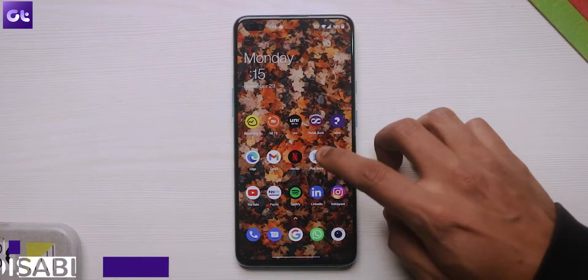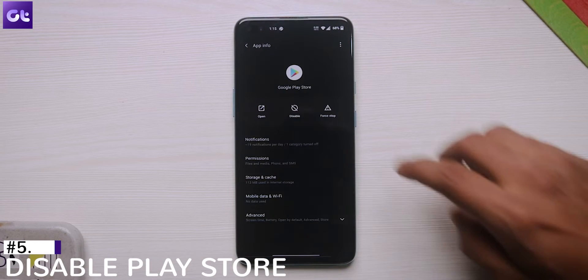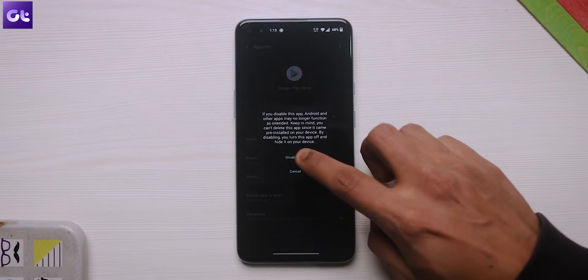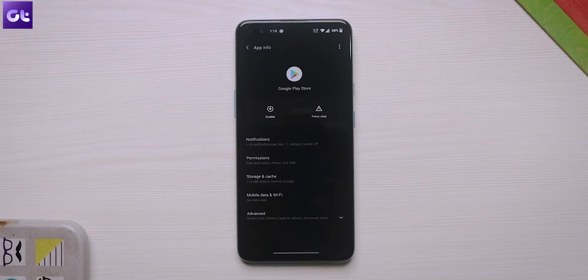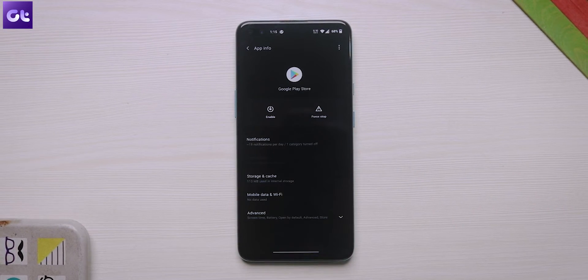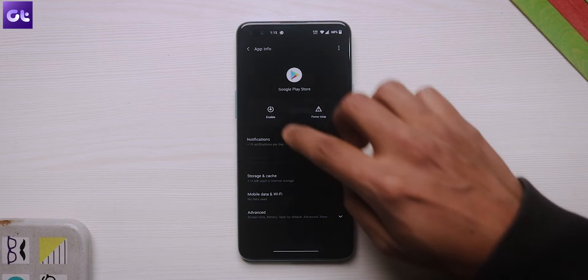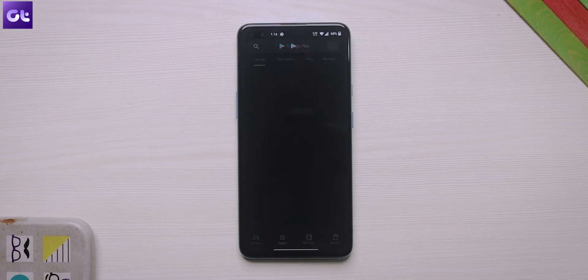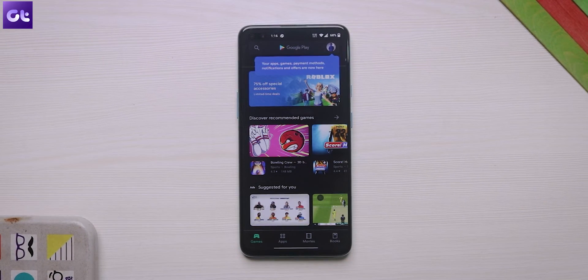Another trick that a lot of users have reported to be fixing their problems with Google Play Store is to just disable the Google Play Store and then enable it. To do that, open the Play Store info menu and tap on disable to shut down the Play Store on your Android phone. After that, just enable it again and try to access the Play Store once more.